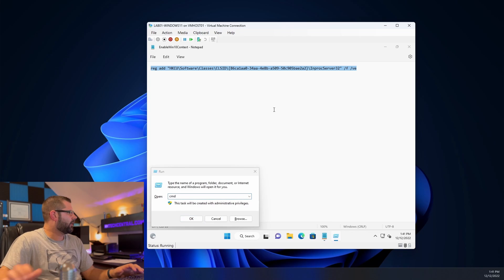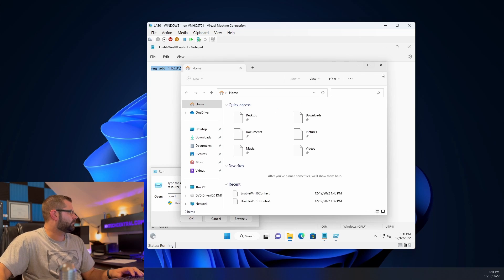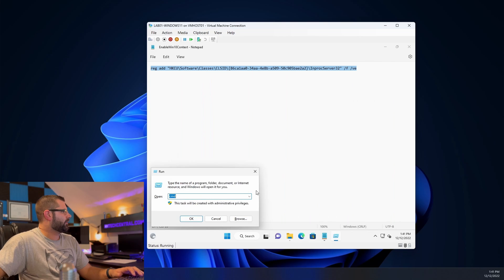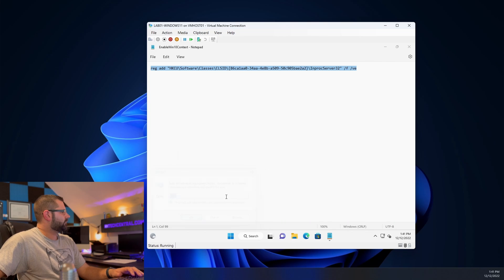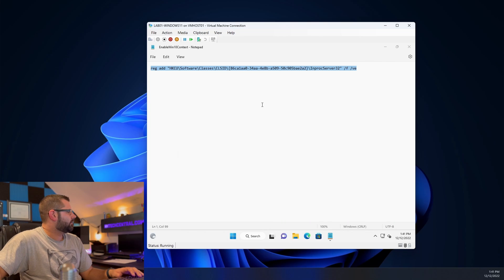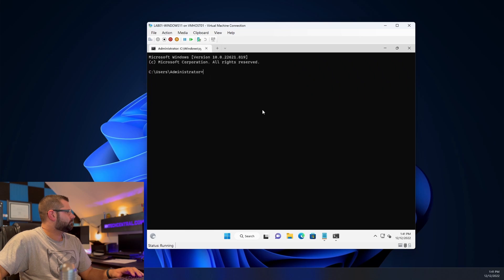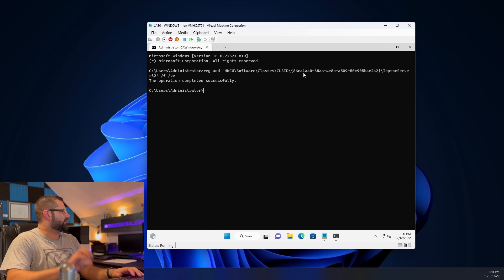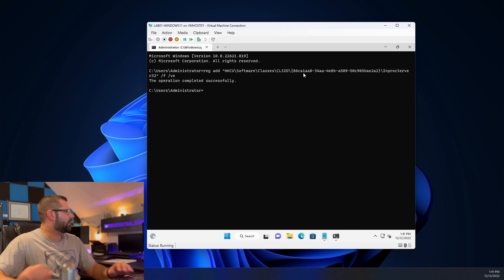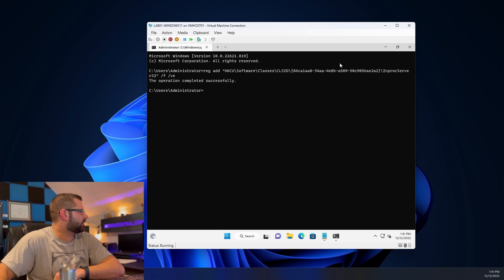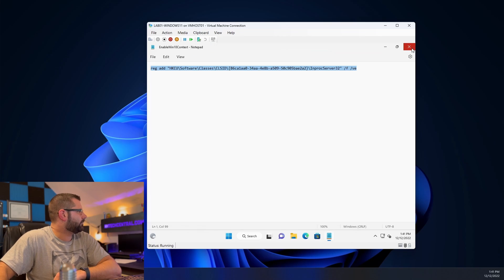Let's open up command prompt. Paste this in here and the operation completed successfully.